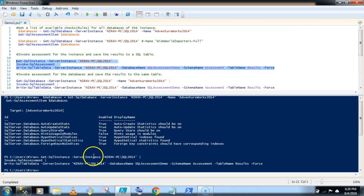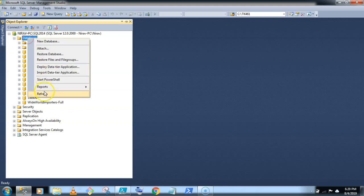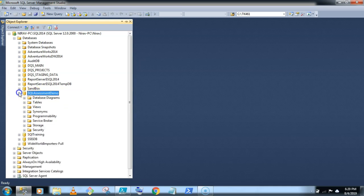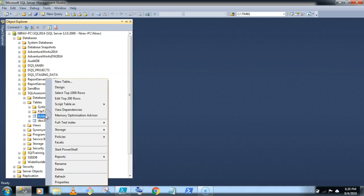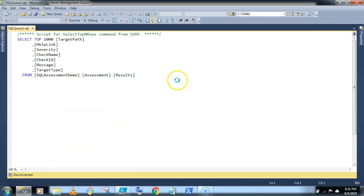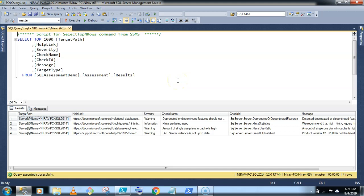Okay, done. Now let's open the SSMS and refresh the database. Now SQL Assessment Demo database is created. Go to the tables and click, select the result database. So now I was invoking the SQL Assessment for an instance level. So now I am getting all the results here.